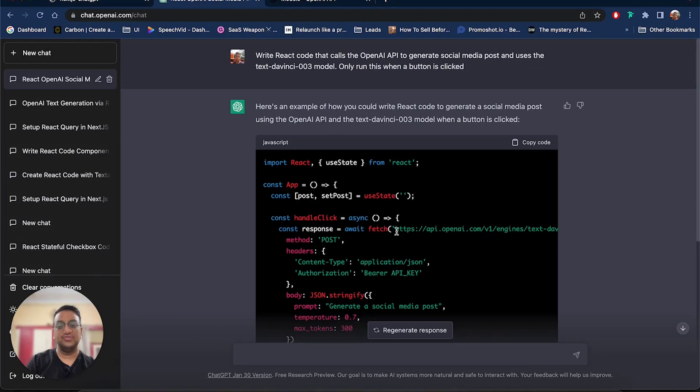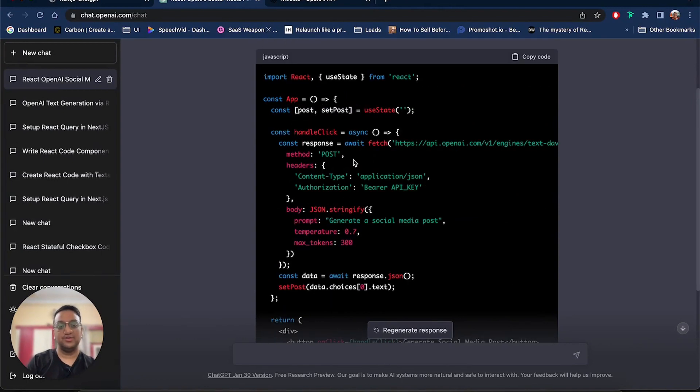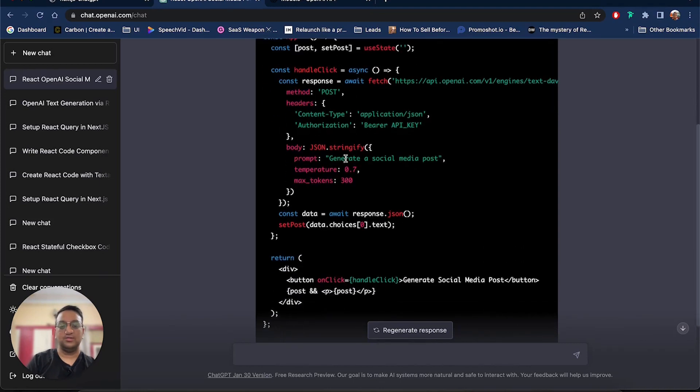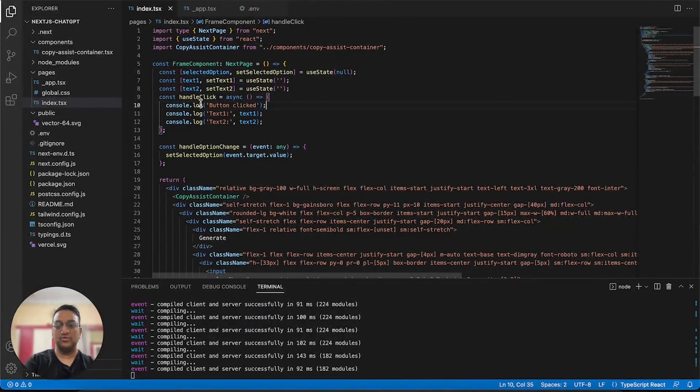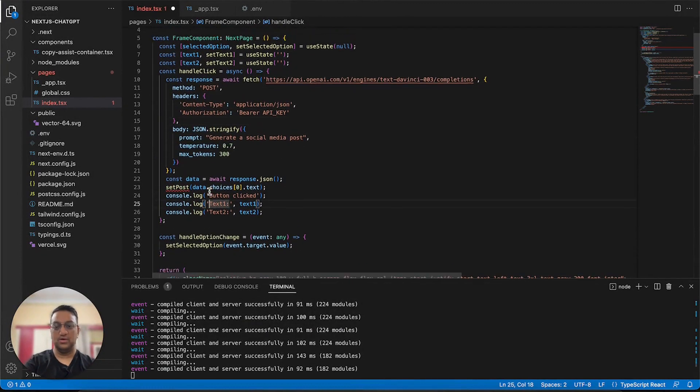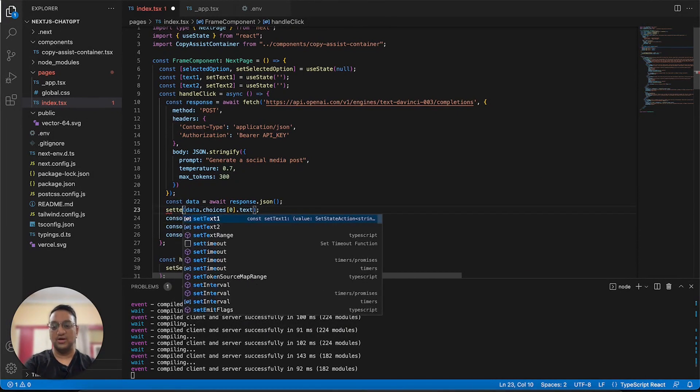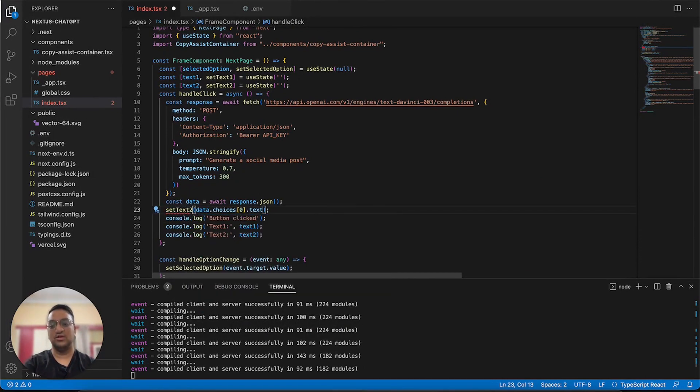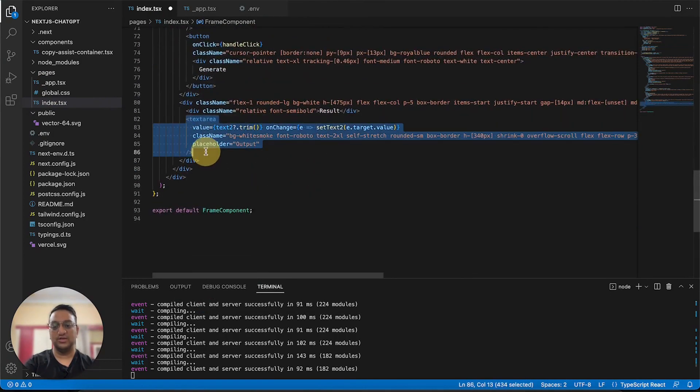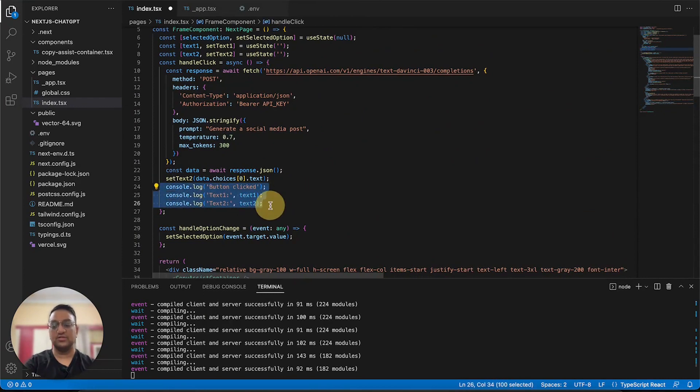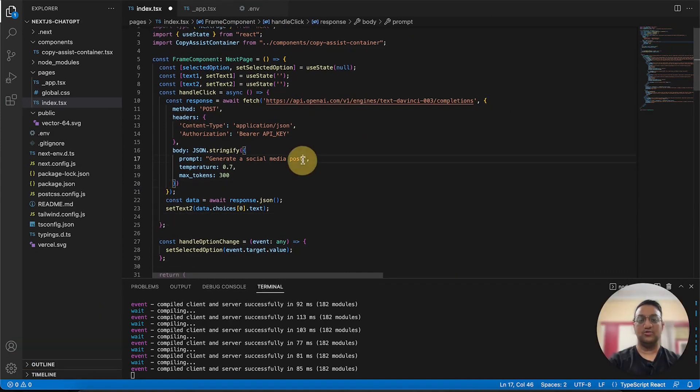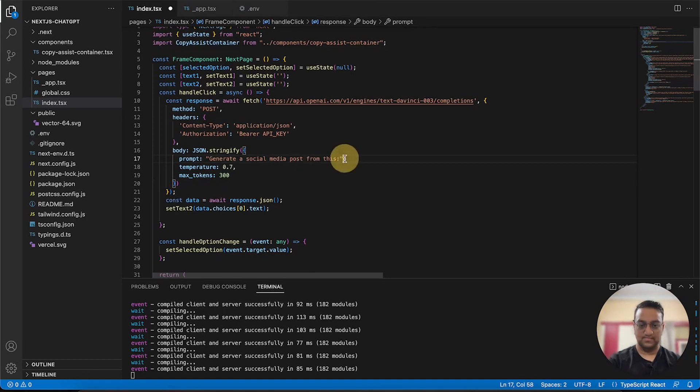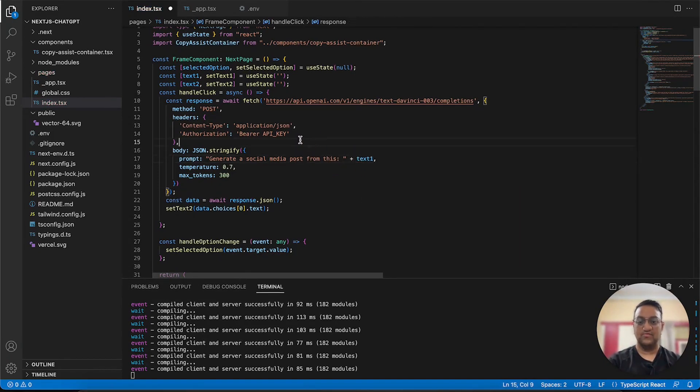As you can see, ChatGPT has created a function for us and this function runs every time a button is clicked. In this function it is calling the OpenAI API and it is generating a social media post. So we can simply copy this function. We already have our function over here so we can paste. But we want to make some slight adjustments. So instead of setPost, I want this to be setText2, which is our second text area's value. We don't need these console logs anymore. Over here I also want to make sure that our user's input is also a part of the API call. Finally, I want to add the API key over here.